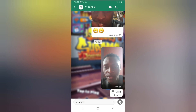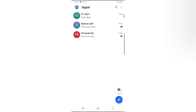Thank you guys for watching the video. This is how to send a view-once message or media for your contacts on Signal application. I hope this video is helpful to you. If it did, please smash the like button, subscribe, and share with your friends. I'm going to see you in my next video — peace.